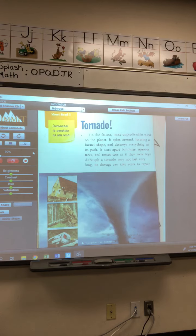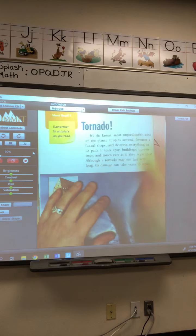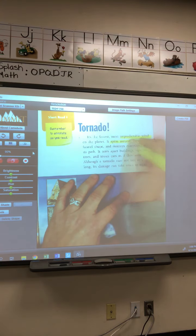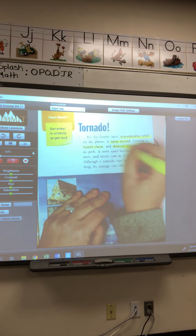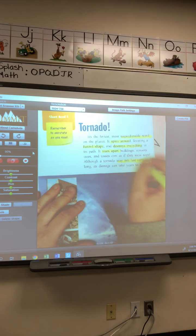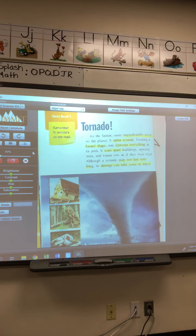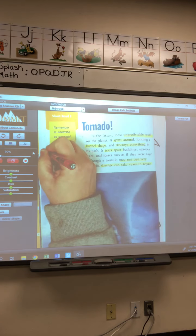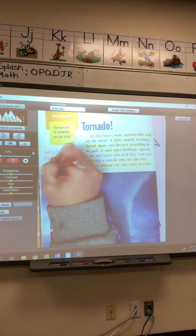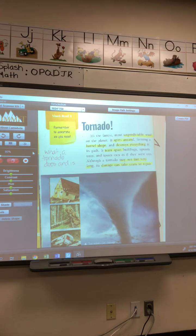Now, I have already read the story, and you have already read the story, and you probably annotated the key details just like we're supposed to, so you probably already have stuff highlighted. When I read paragraph one, I noticed that all of the sentences tell me things like what a tornado is and does — it's unpredictable wind, spins around, a funnel shape, and destroys everything. It tears apart stuff, and although it may not last long, damage can take years to repair. That is what paragraph one is about. This is just paragraph one — we're going to take this each paragraph at a time.